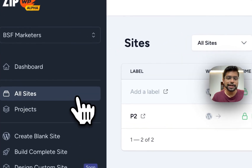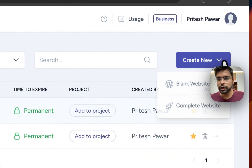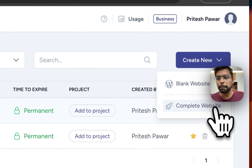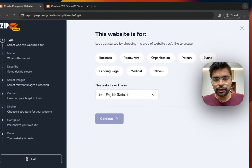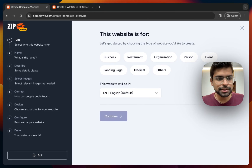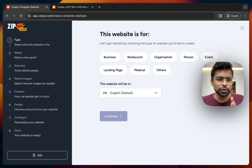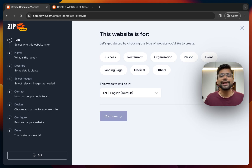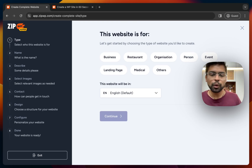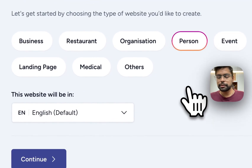Now without wasting further time, let's get started with our first website. I'll click on 'Create New' and select 'Complete Website' because I want to use AI to generate a complete website. There are eight steps, and it will ask you some basic questions. I'll select 'Person' because I want to create a personal website.